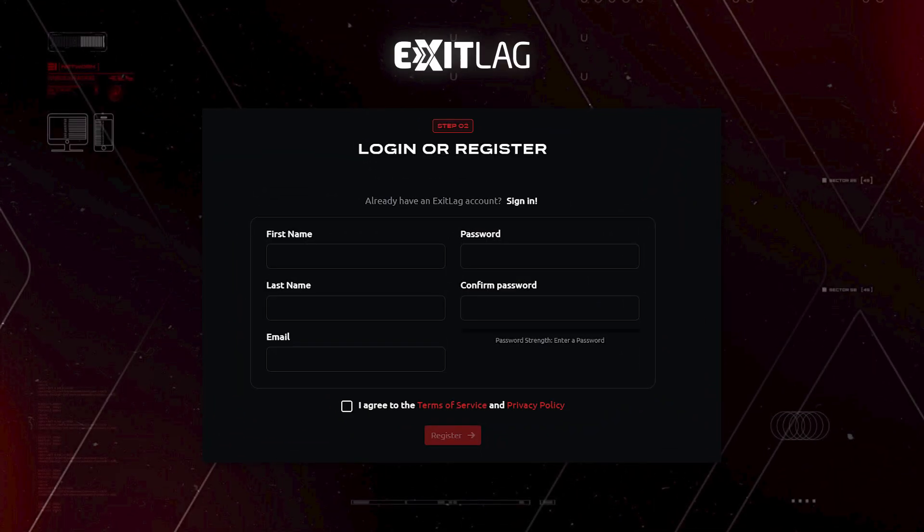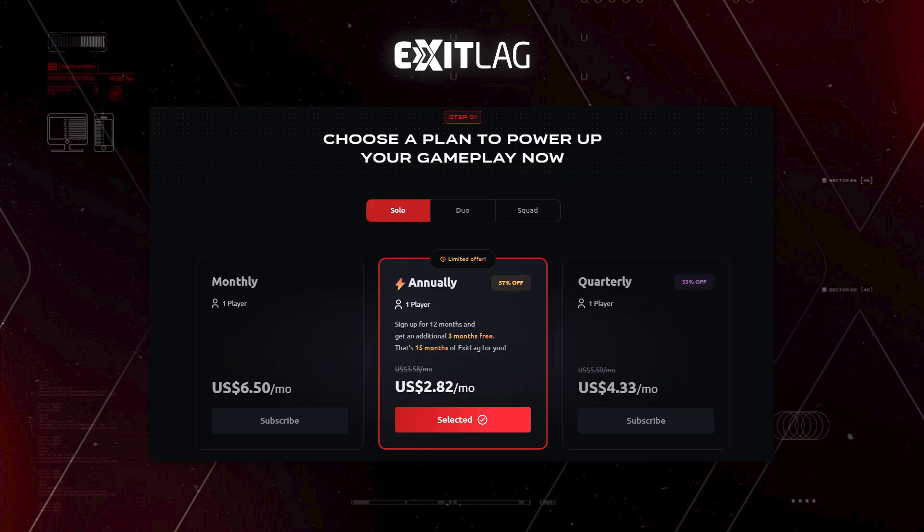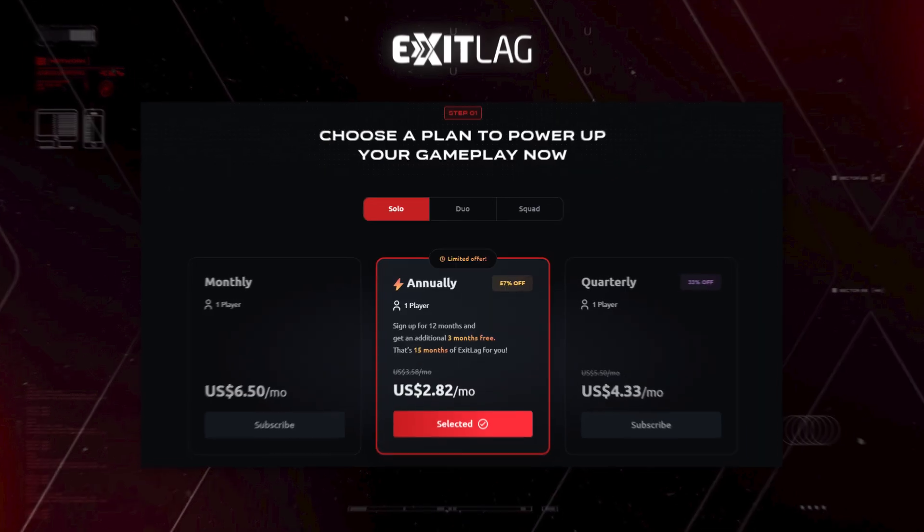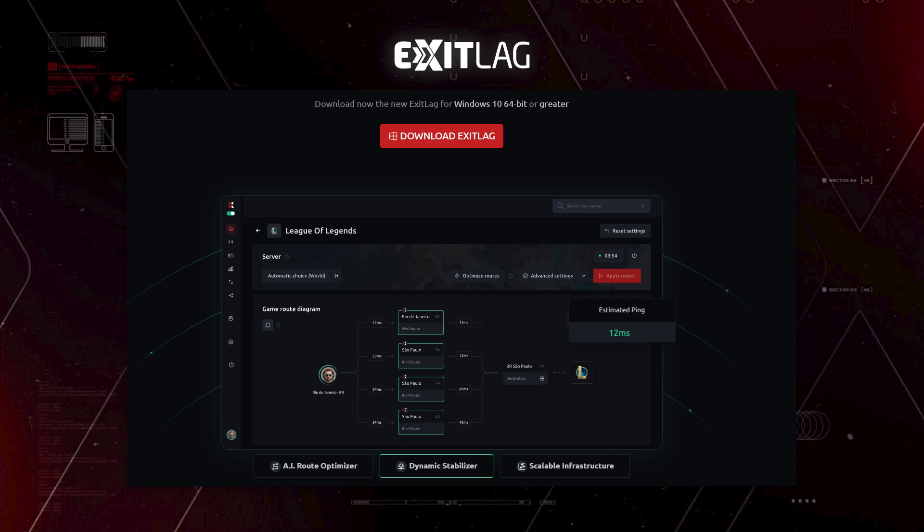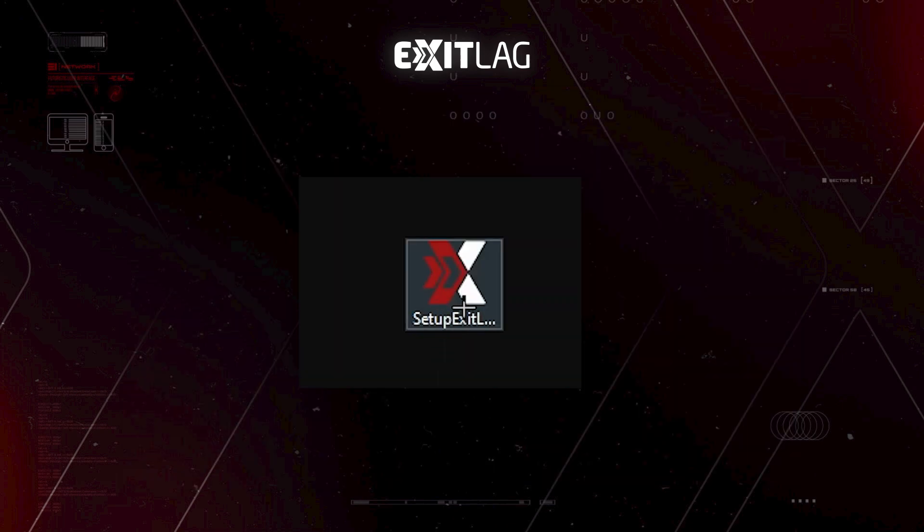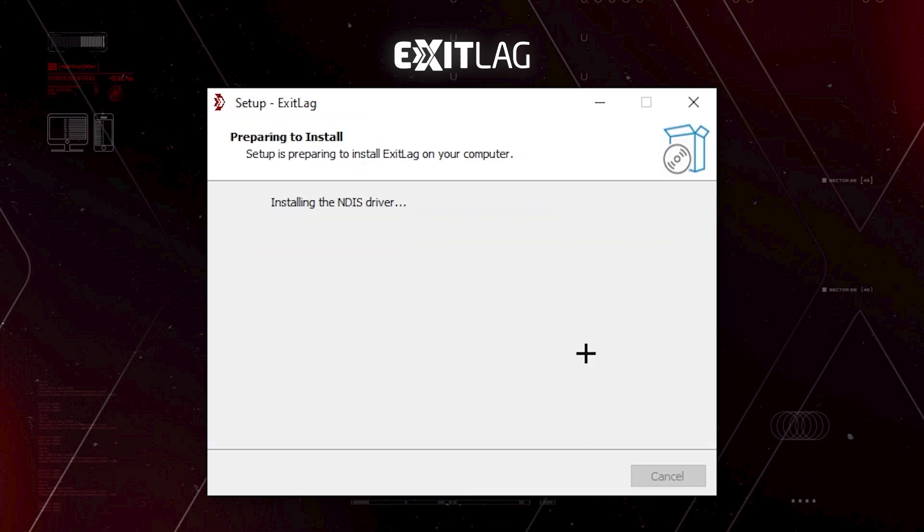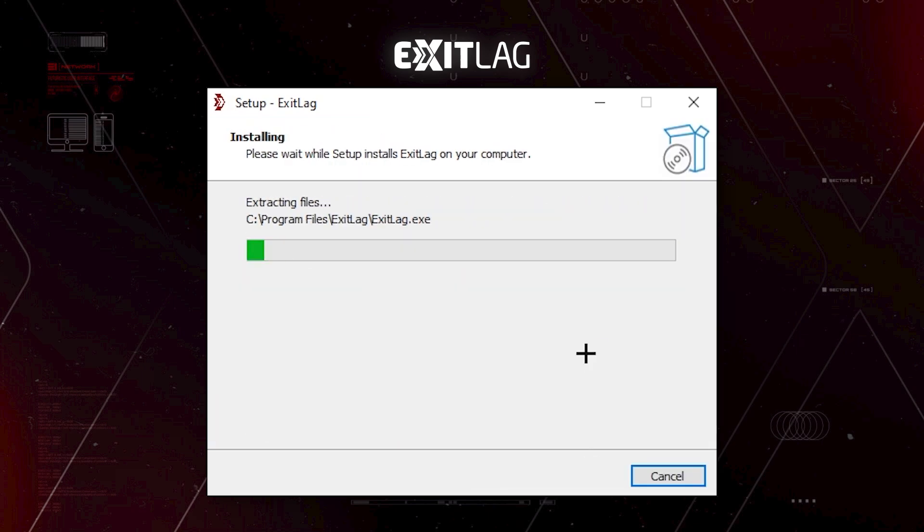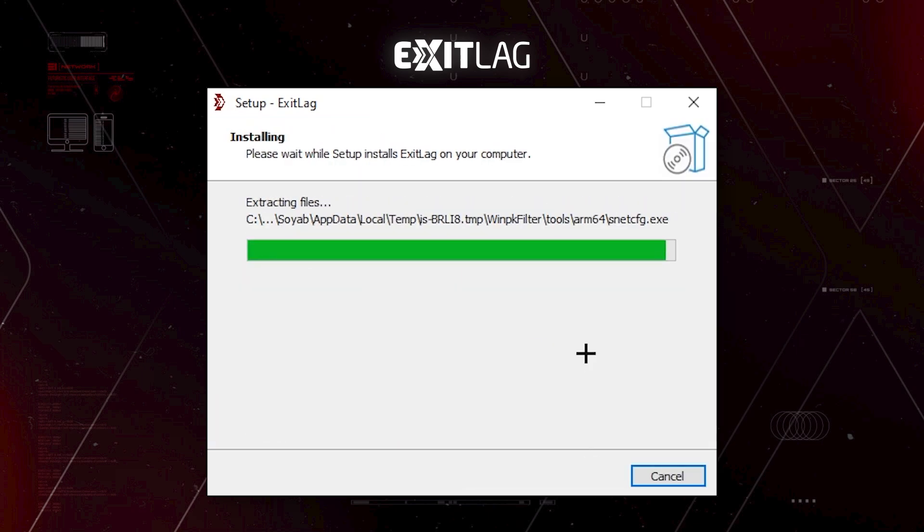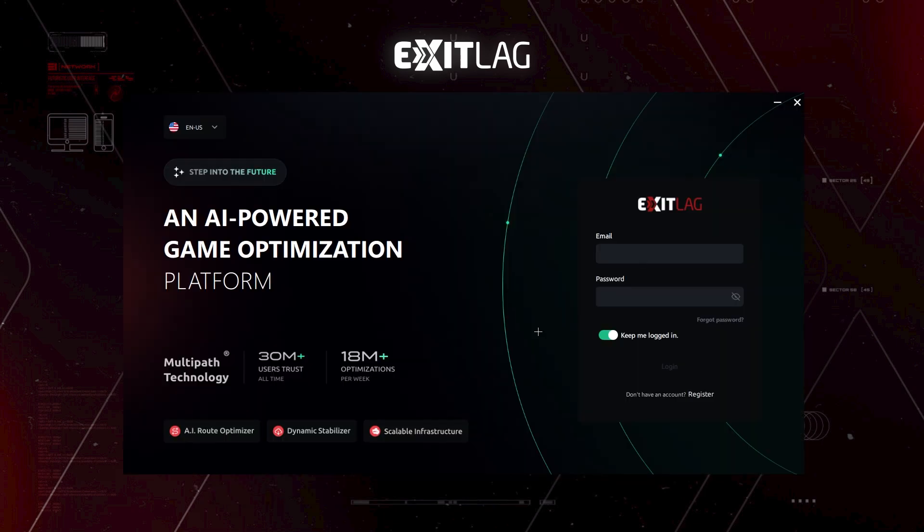To start, you will need to create an account to use ExitLag. First three days are for free. After that, you have to pay a subscription. Download the installation file from their download page. Locate the file in your computer and double click on it. After that, just follow the on-screen instructions. It's pretty basic and straightforward. No need of extra settings or nothing.